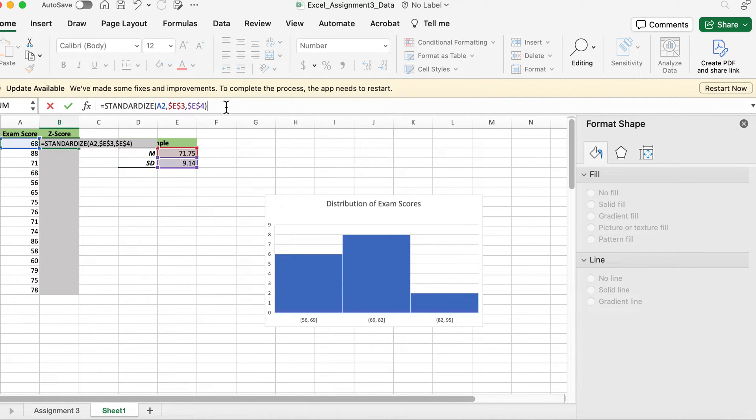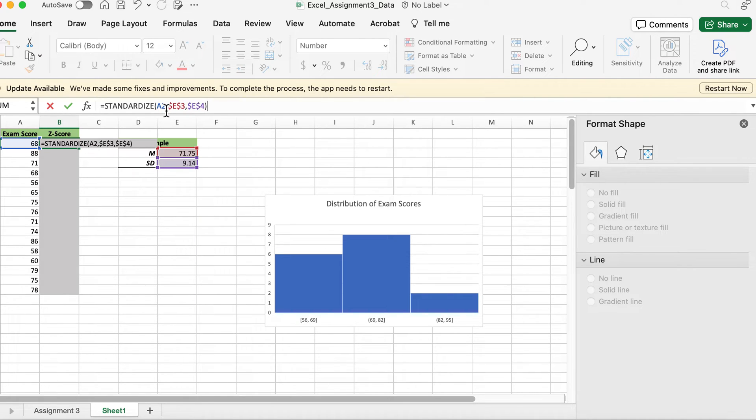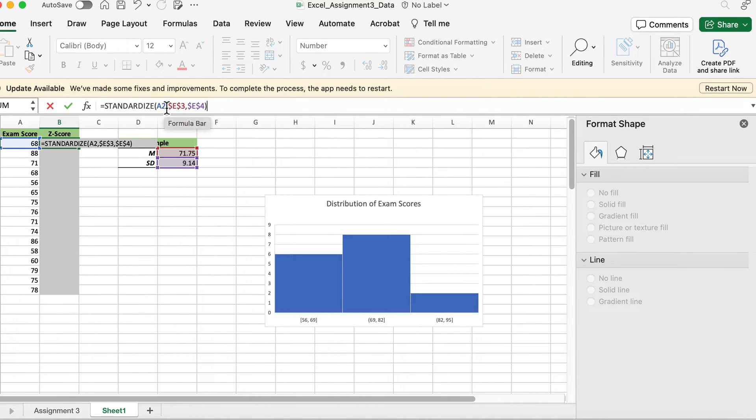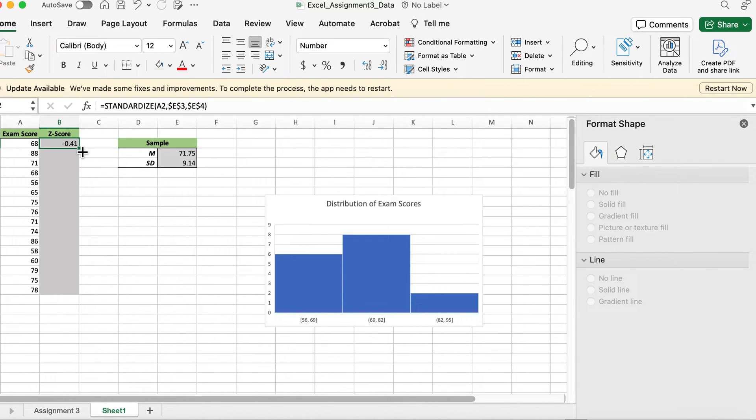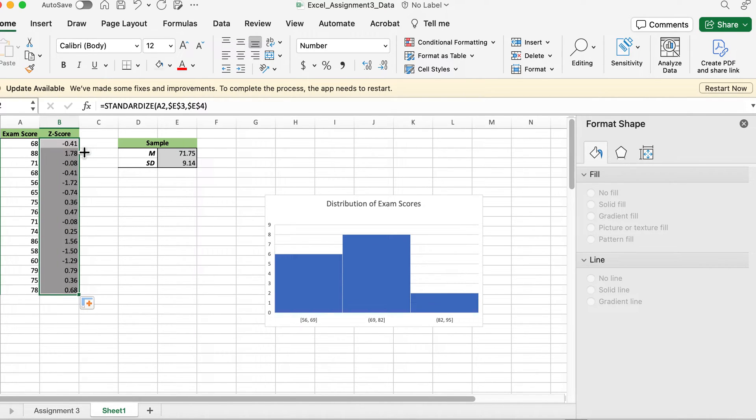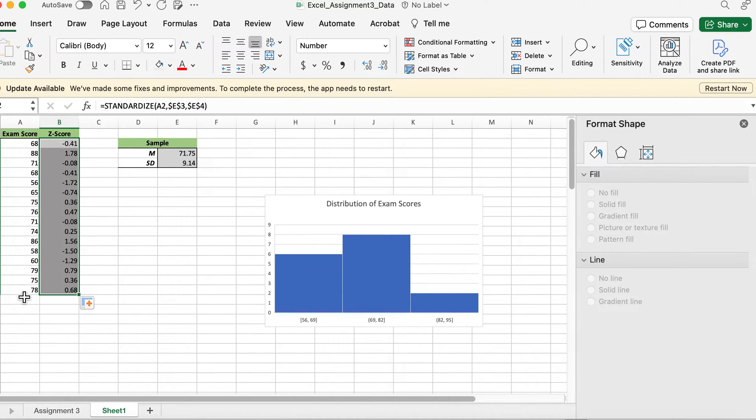That should be your formula except with, I believe it's A101, since the top row is variables. Then this should be the rest of your formula to standardize and give you negative 0.41. Then you're going to go to the bottom right corner, double-click, and it will fill down to the last row.